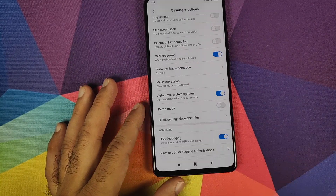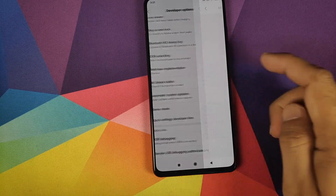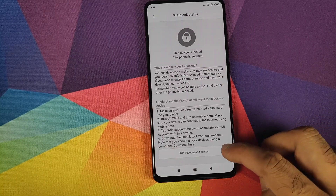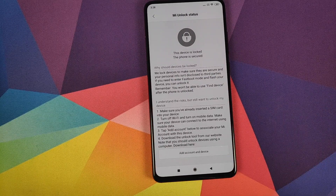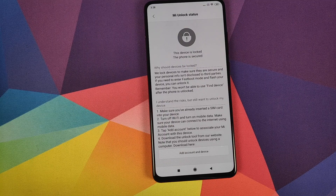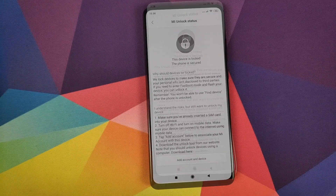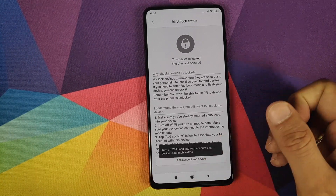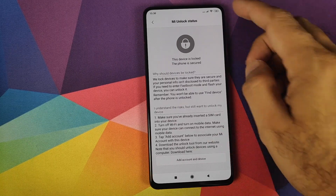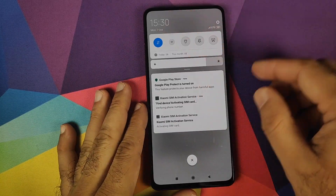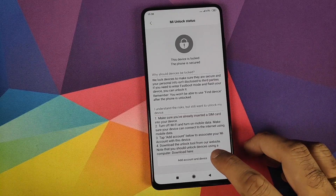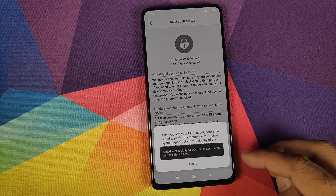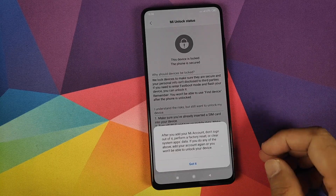Once OEM unlocking is enabled, scroll down and enable USB Debugging, then click OK. Next, click on Mi Unlock Status — it will ask for permissions, click Agree, then click 'Add Account to Device.' It will prompt you to insert a SIM card, so insert one. After inserting the SIM, click 'Add Account and Device' again. It will ask you to turn off Wi-Fi — do that, then click 'Add Account and Device' one more time. You'll get a message that the account was added successfully — click Got It.